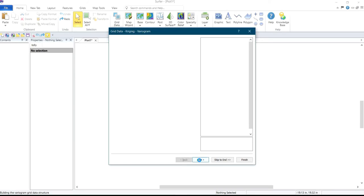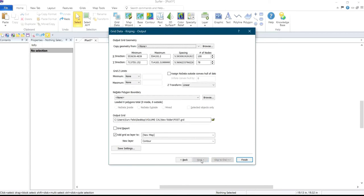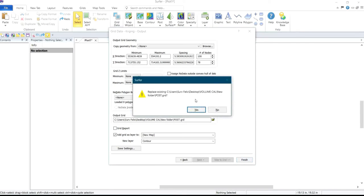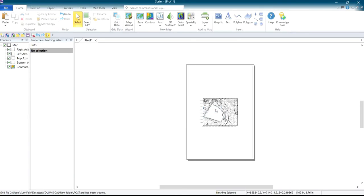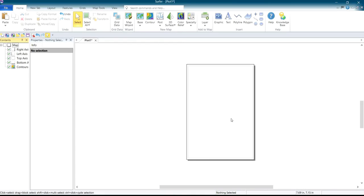Then you click Next, Next, Next, Next. On this last page, if you want the system to generate a grid report for you, check that option; if you don't need any reports, uncheck it and click Finish. You now have your grid data and your contour. If you don't want the contour to display, you can come to this context menu here and uncheck the contour.